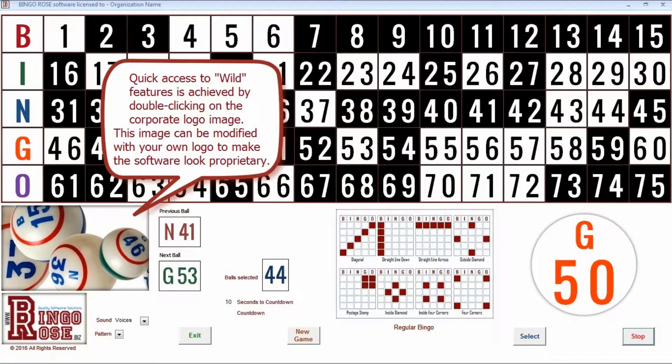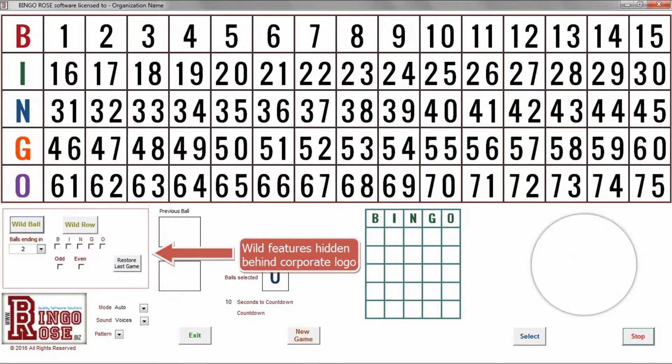On the main screen, quick access to some wild features is available by double-clicking the corporate logo area. As an example, if a pattern being played does not use the ends, a checkmark is placed in the end checkbox and the wild row button is selected. Any ends that were not previously called would then be marked as called and therefore would not be called.